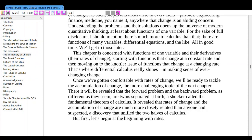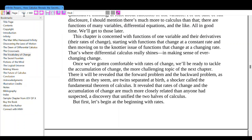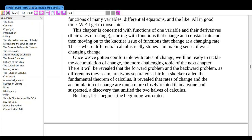Understanding these problems and solutions opens up the idea of modern quantitative thinking, at least about functions of one variable. There are functions of many variables, differential equations, and the like — all in good time. This chapter is concerned with functions of one variable and their derivatives — the rate of change — starting with functions that change at a constant rate, then moving on to the trickier issue of functions that change at a changing rate. That's where differential calculus begins, making sense of every change.